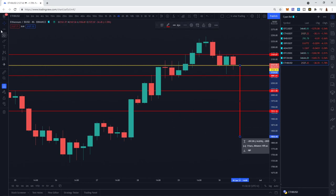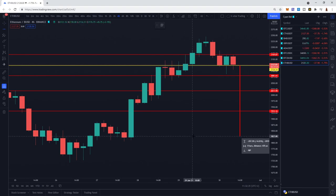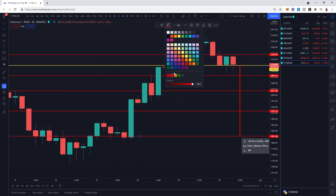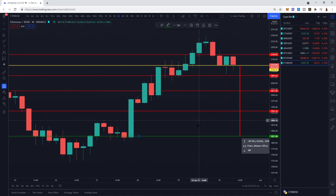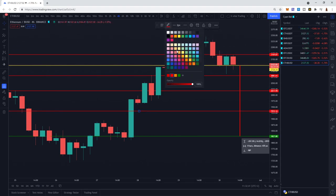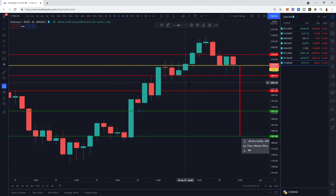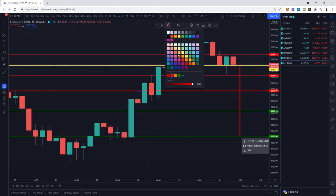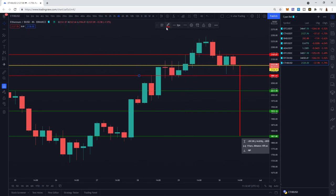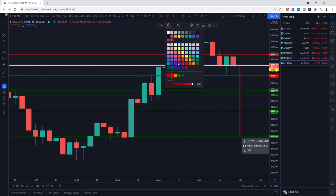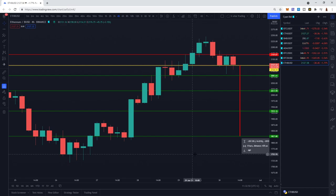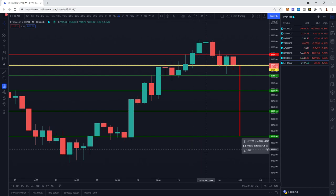I should probably change these colors before I get confused. The green lines are going to be my limit buy orders, the red lines are my limit take profit, and the yellow line is my current or latest entry.